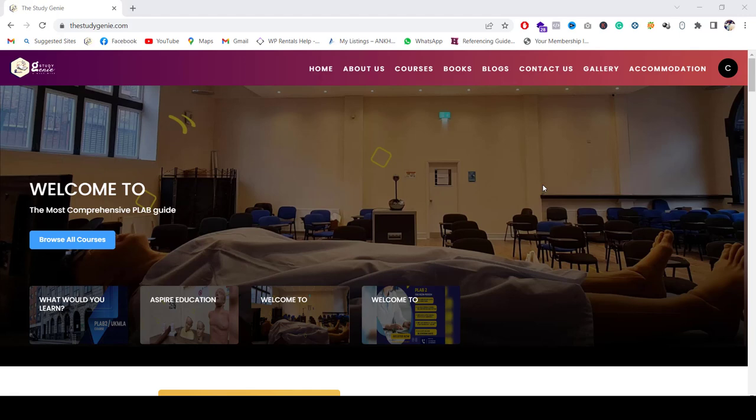Hello everyone, welcome to Aspire. We have a new updated website, thestudygenie.com, and we have everything available on that. I will be showing you how to register yourself and then after that how to book yourself into a particular course that is suitable for you based on your exam date.